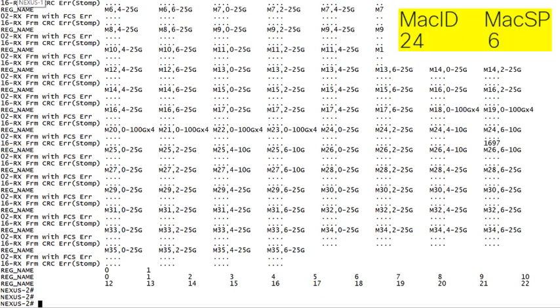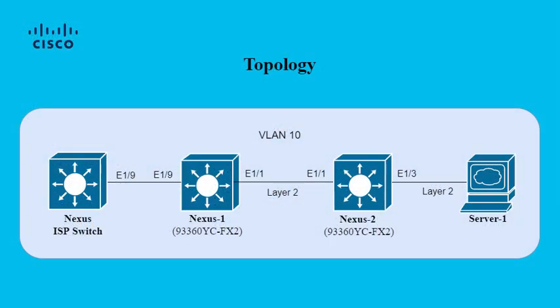Now we'll need our values from earlier: MAC index of 24 with subport 6. We find these here. Checking below, we can see our CRC errors are in fact stomped. This tells us that the previous switch identified the CRC error before sending it to us, which rules out the layer 1 between that switch and us as the origin of the error.